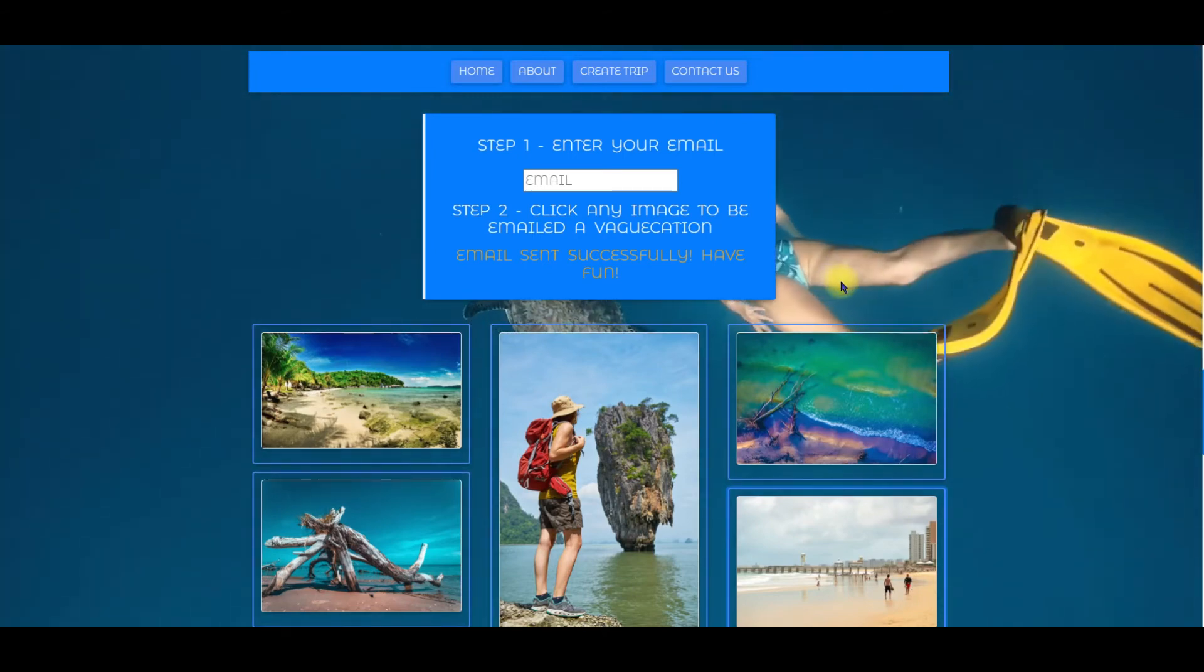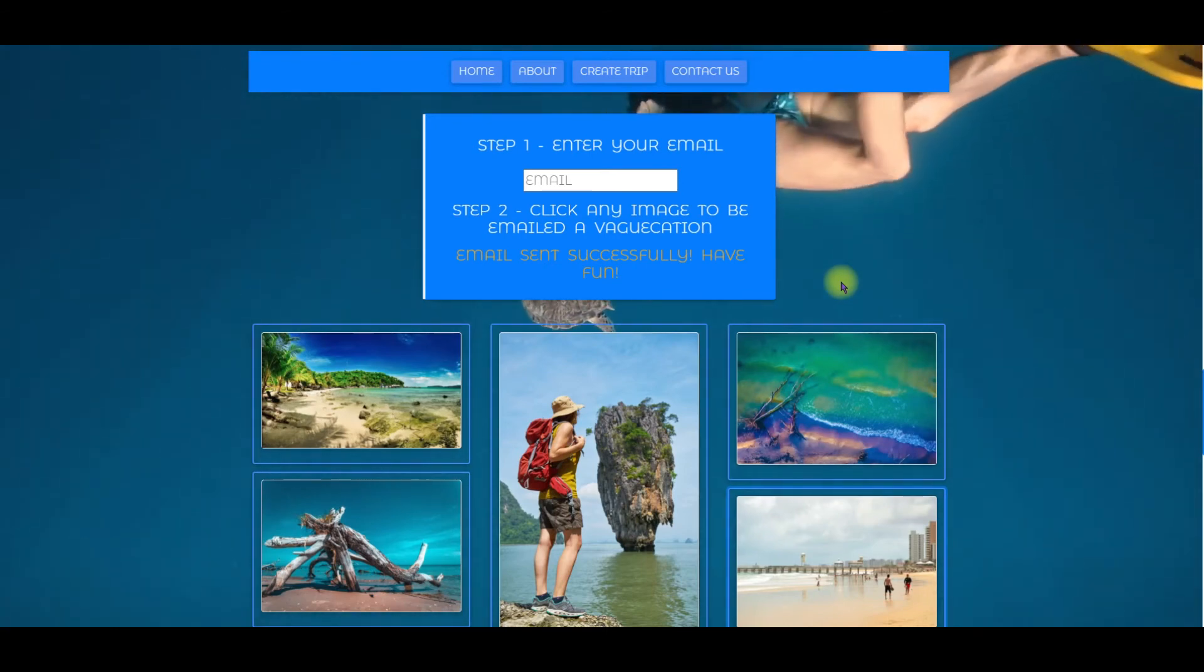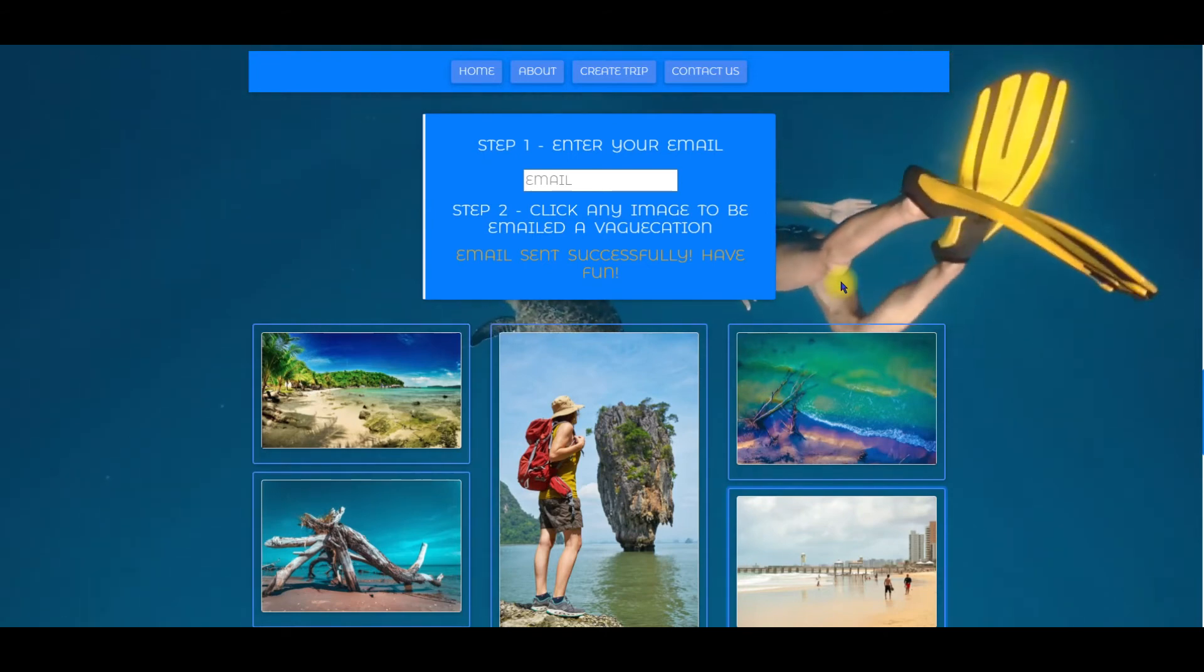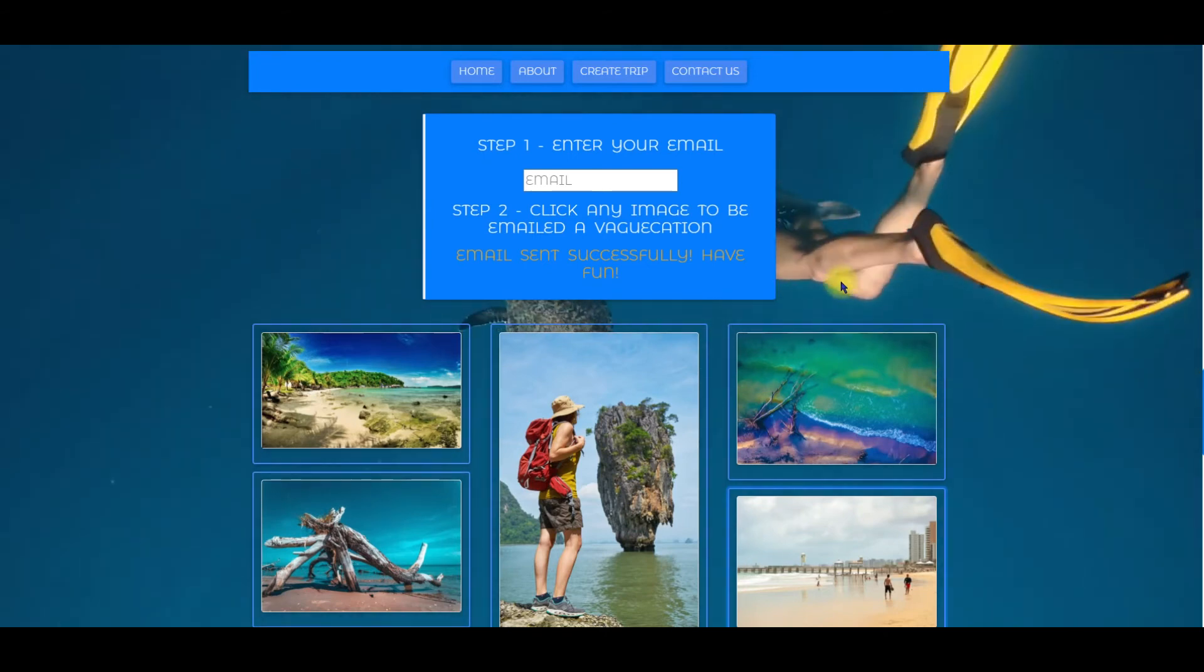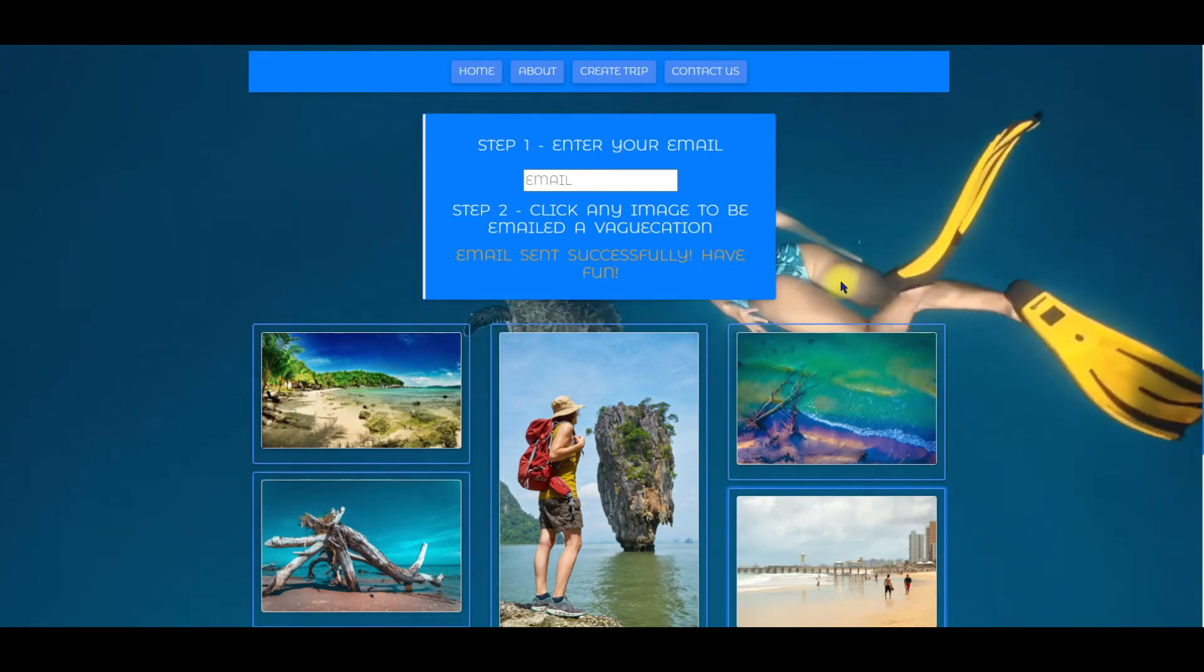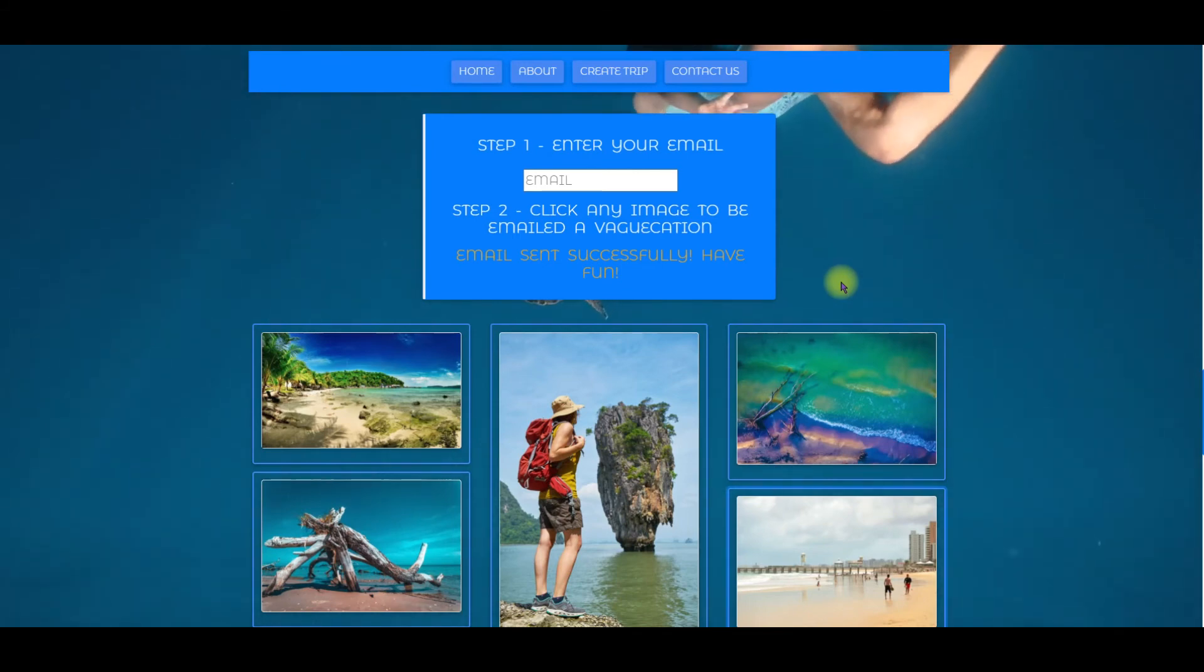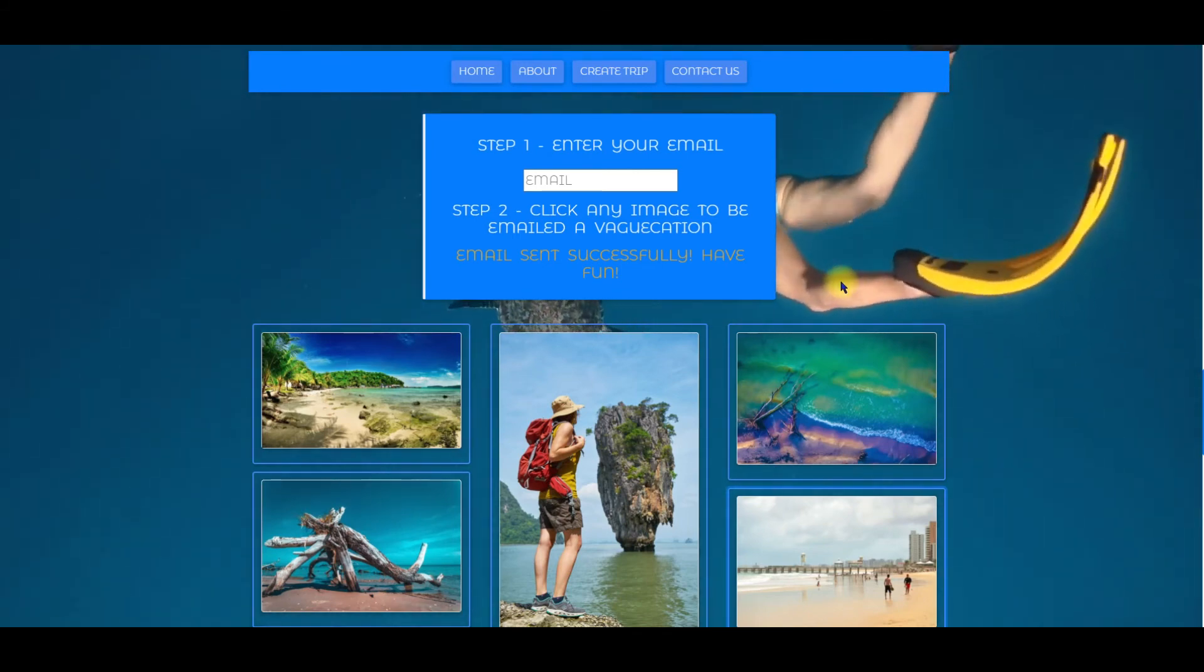An important note here is that by the time you see this video I may have deactivated the API keys that allow this functionality to work. So you may not get the email when you click one of the buttons. The APIs that I'm using are free and do limit the amount of calls I can make per hour and per day. So if you try to use this and it doesn't work I suggest trying again later that day or maybe the next day.